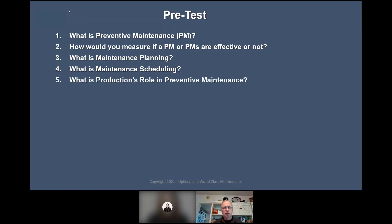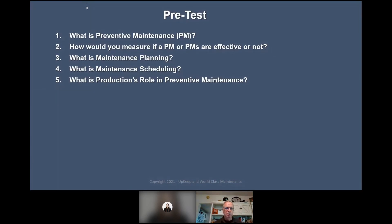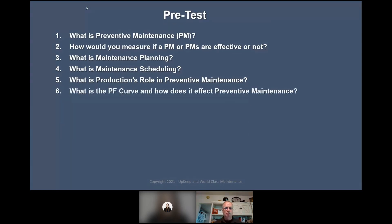What is production's role in preventive maintenance? What is it in your organization? Responses include: allowing time to do the PMs, reporting anomalies — both very good — and running it on autopilot for better planning. So what is the PF curve and how does it affect preventive maintenance?